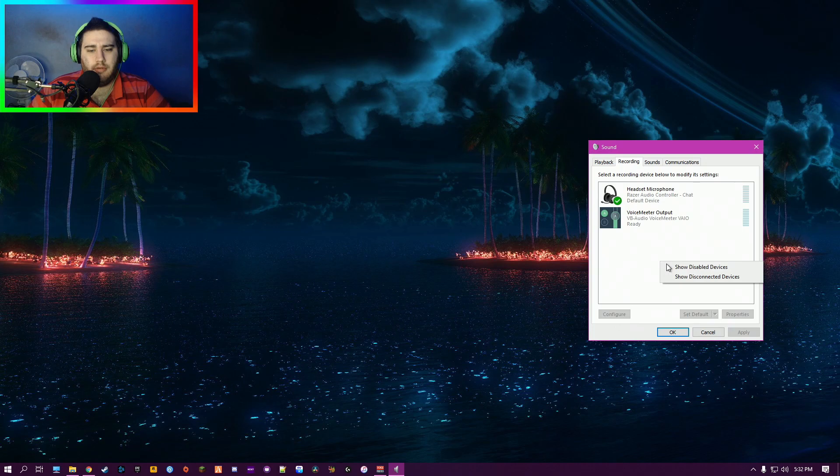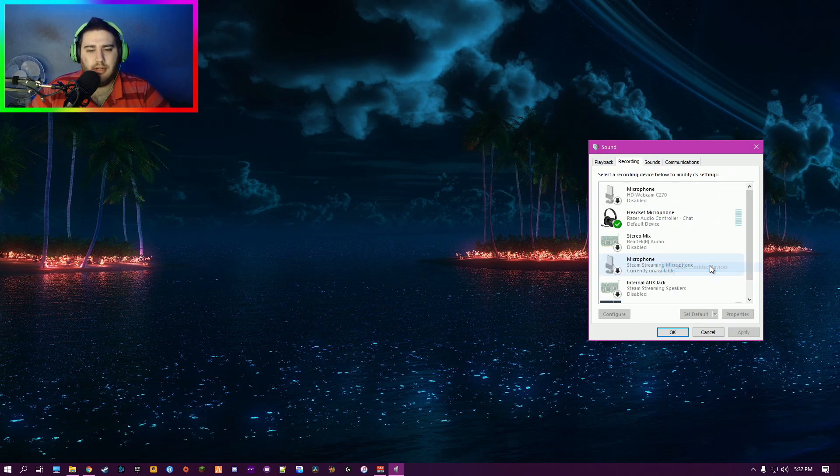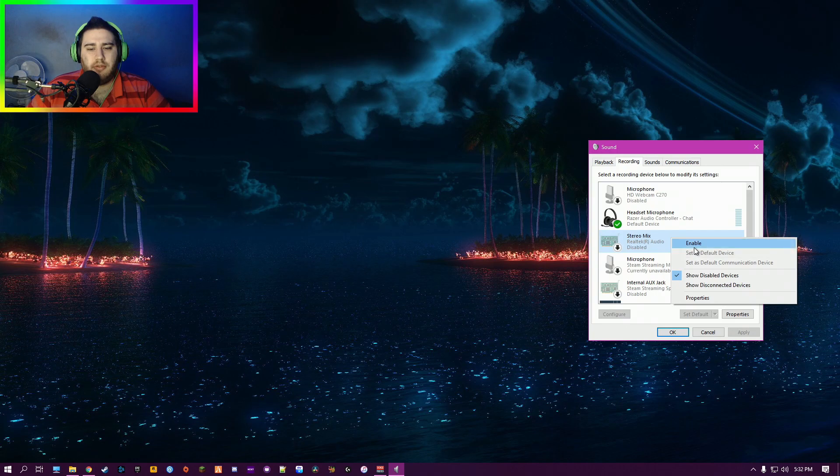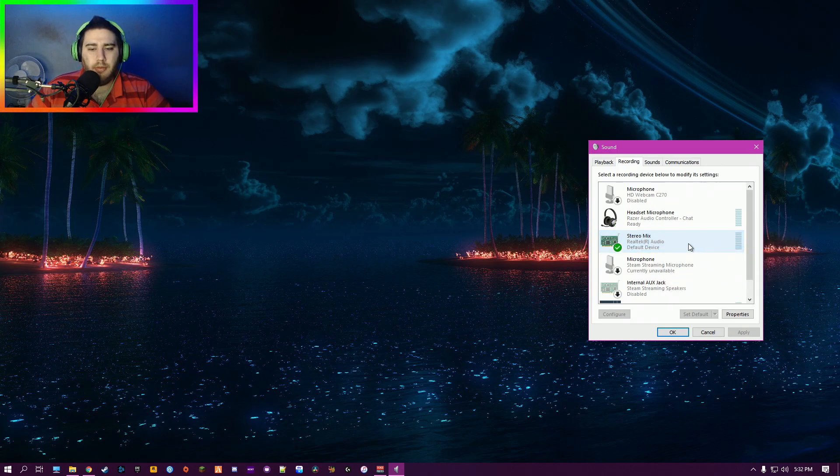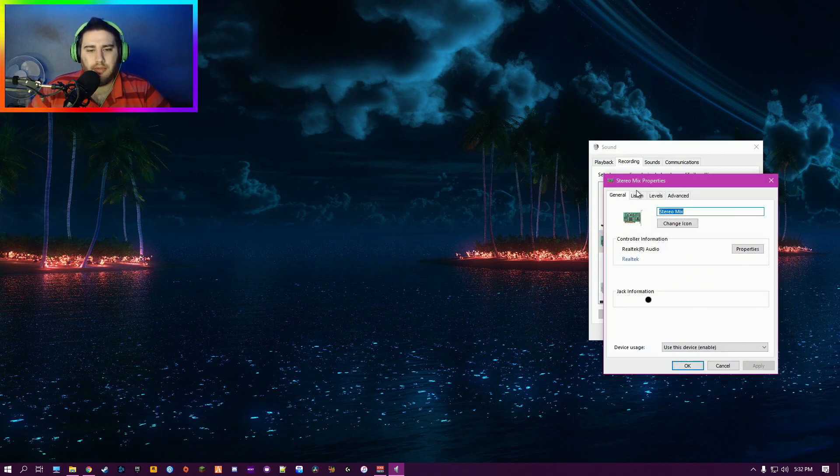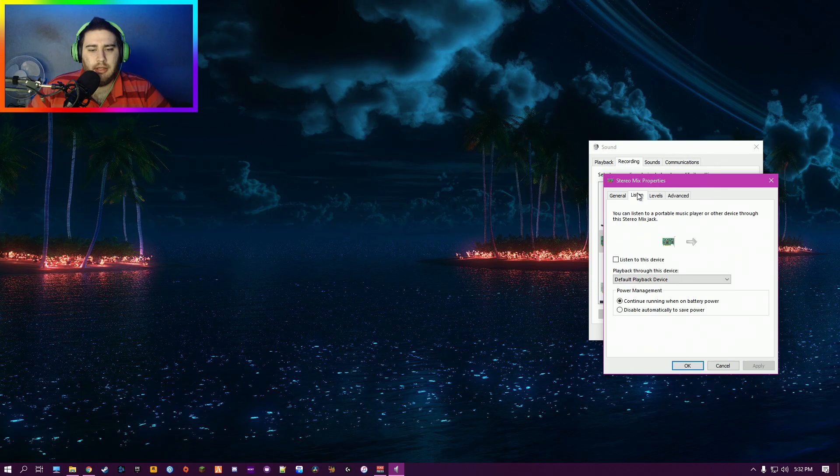Now right-click and click Show Disabled Devices. You'll see one called Stereo Mix. What we're going to do is enable that, go to its Properties. Now you want this for your default playback, but...